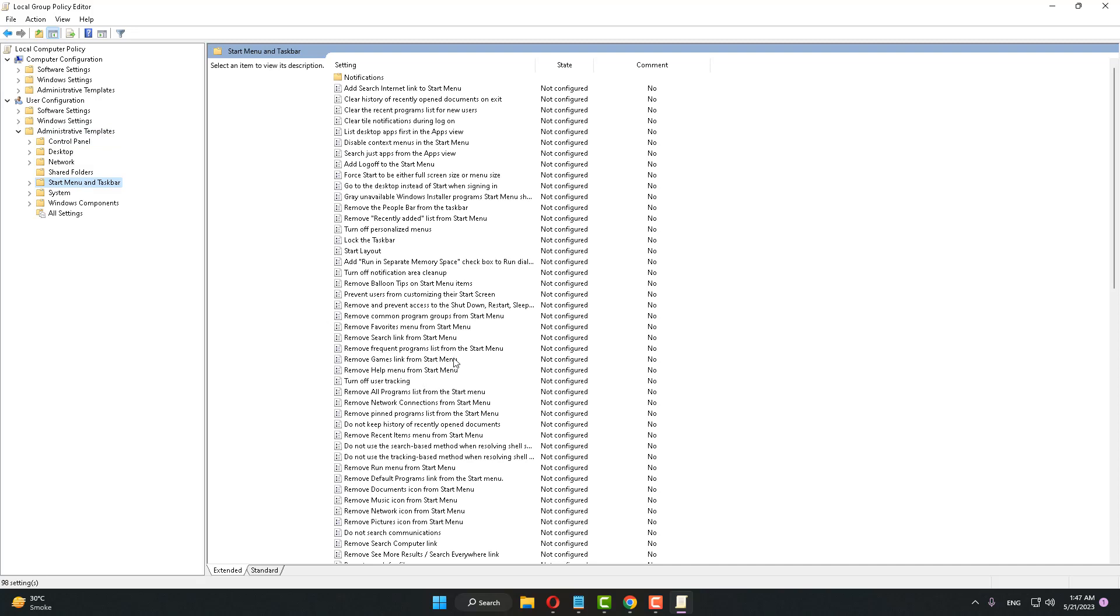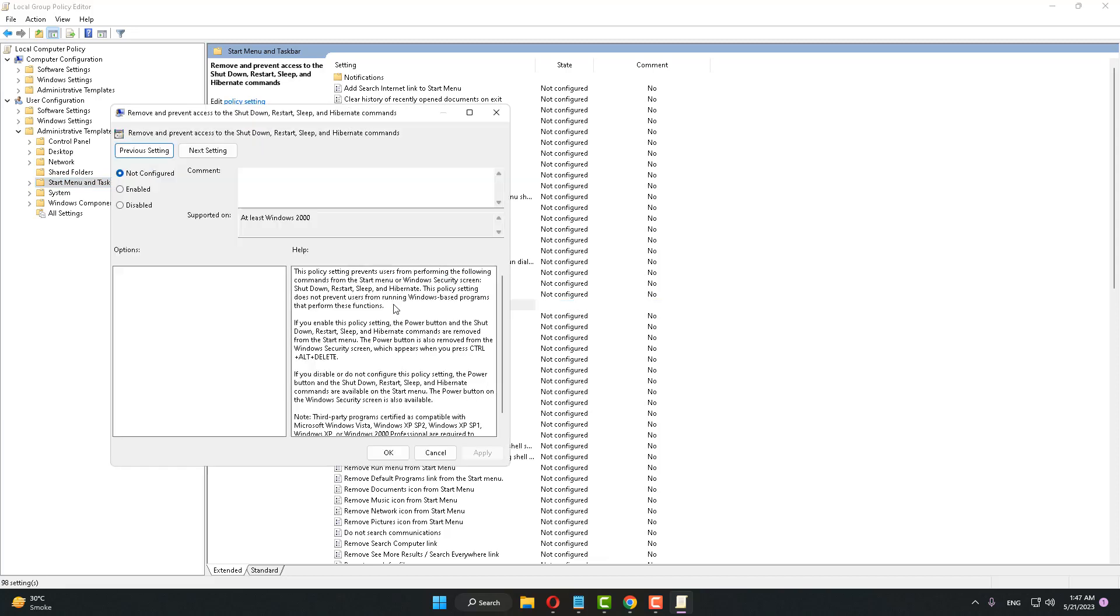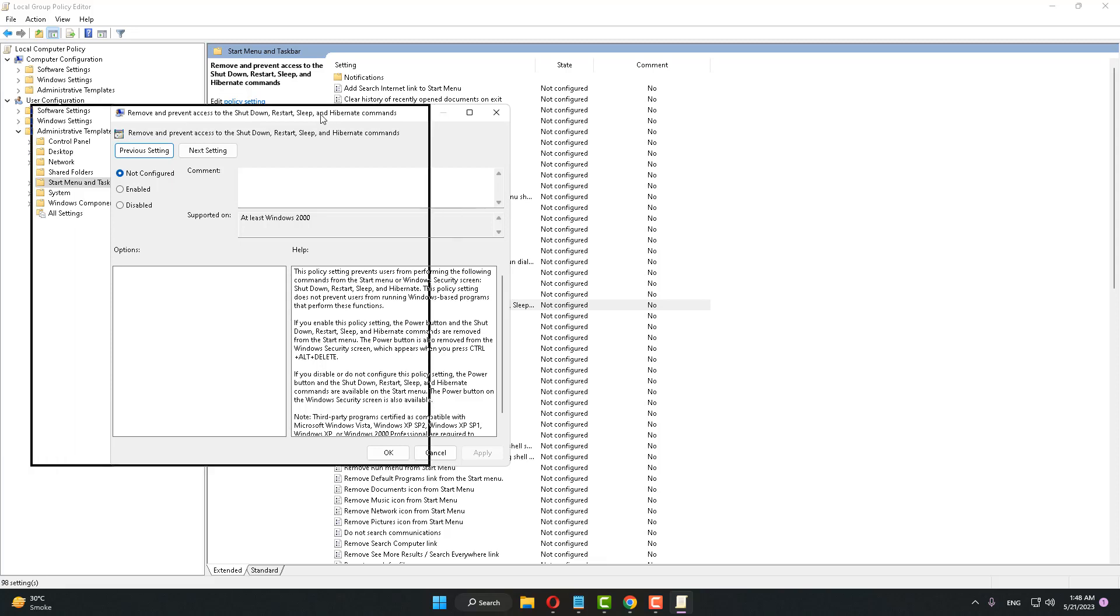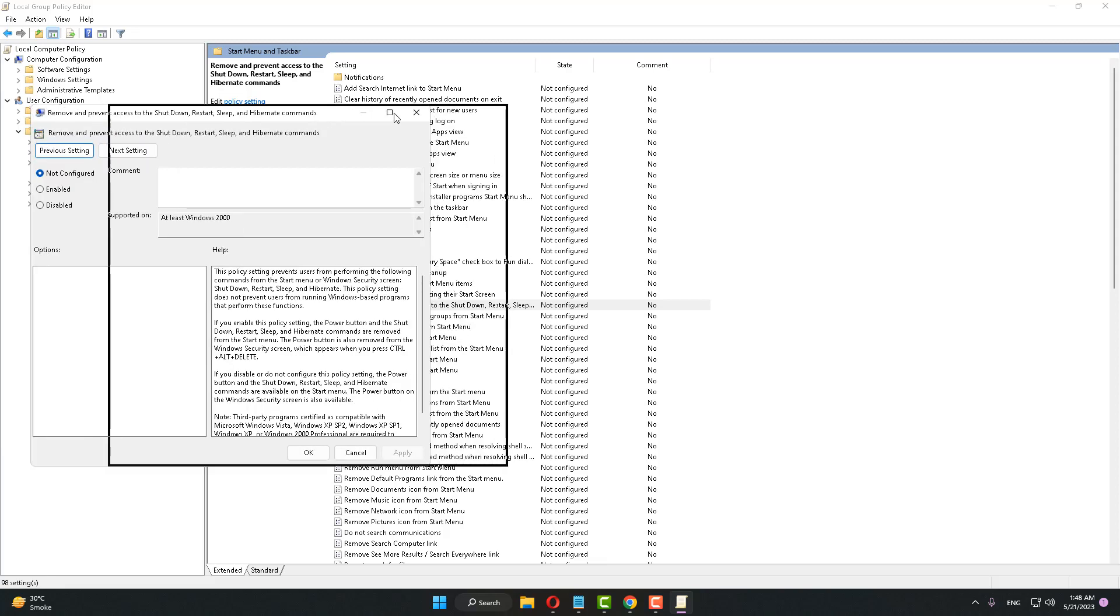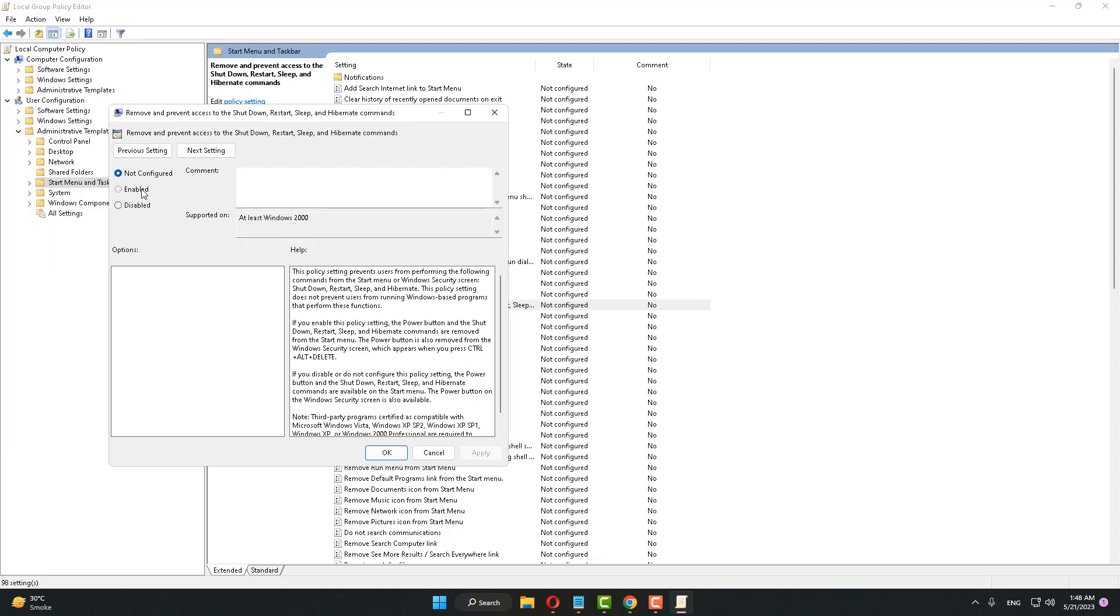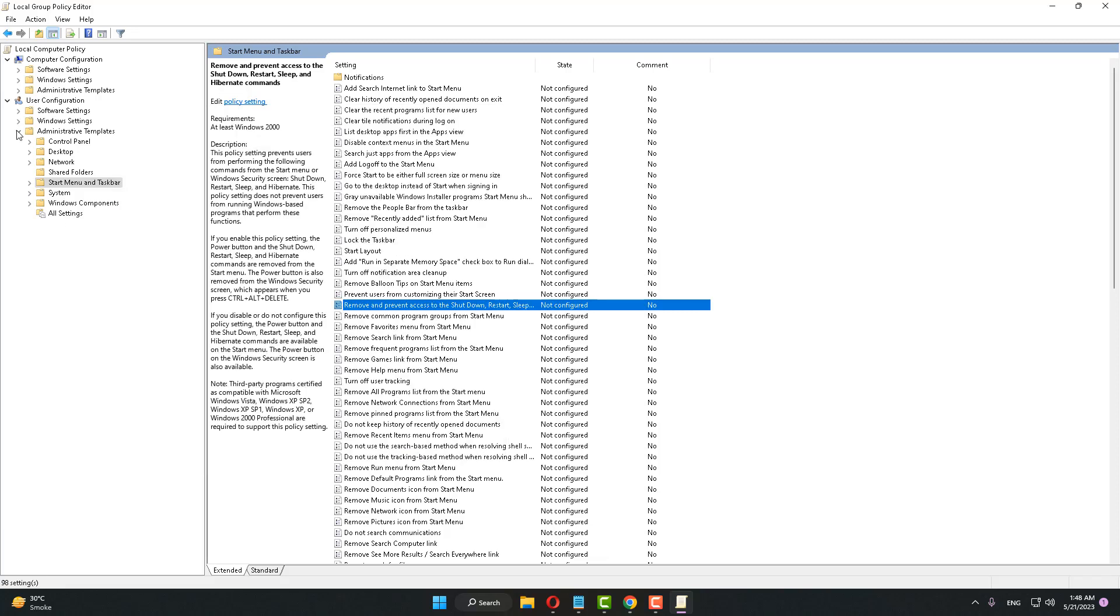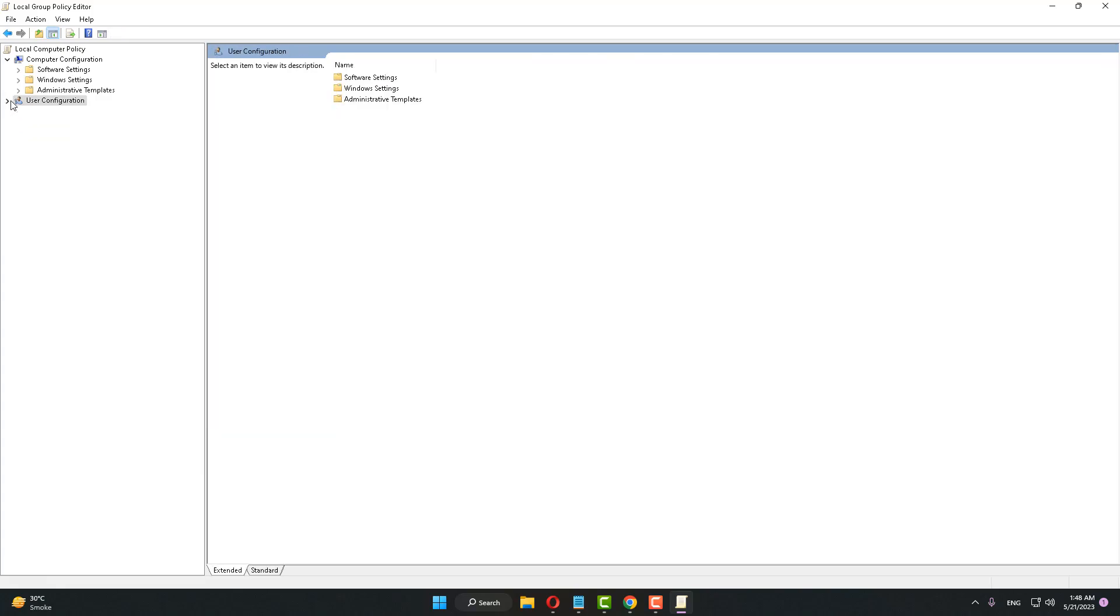After doing this, find Remove and Prevent Access. Now here is Remove and Prevent Access to the Shutdown, Restart, Sleep and Hibernate commands. Make sure that is selected as Not Configured. If you have selected another option, then select Not Configured, click Apply and OK button, and close it.